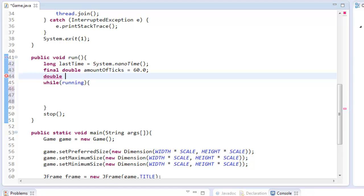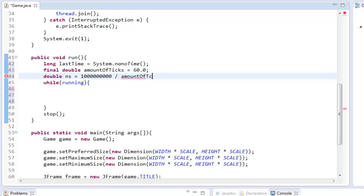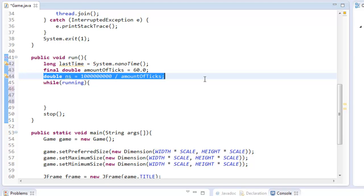We're also going to create a double, we're going to call it ns, and it's going to equal 1 billion, so that's 9 zeros, 1, 2, 3, 4, 5, 6, 7, 8, 9. Divide that by the amountOfTicks. And there we go.